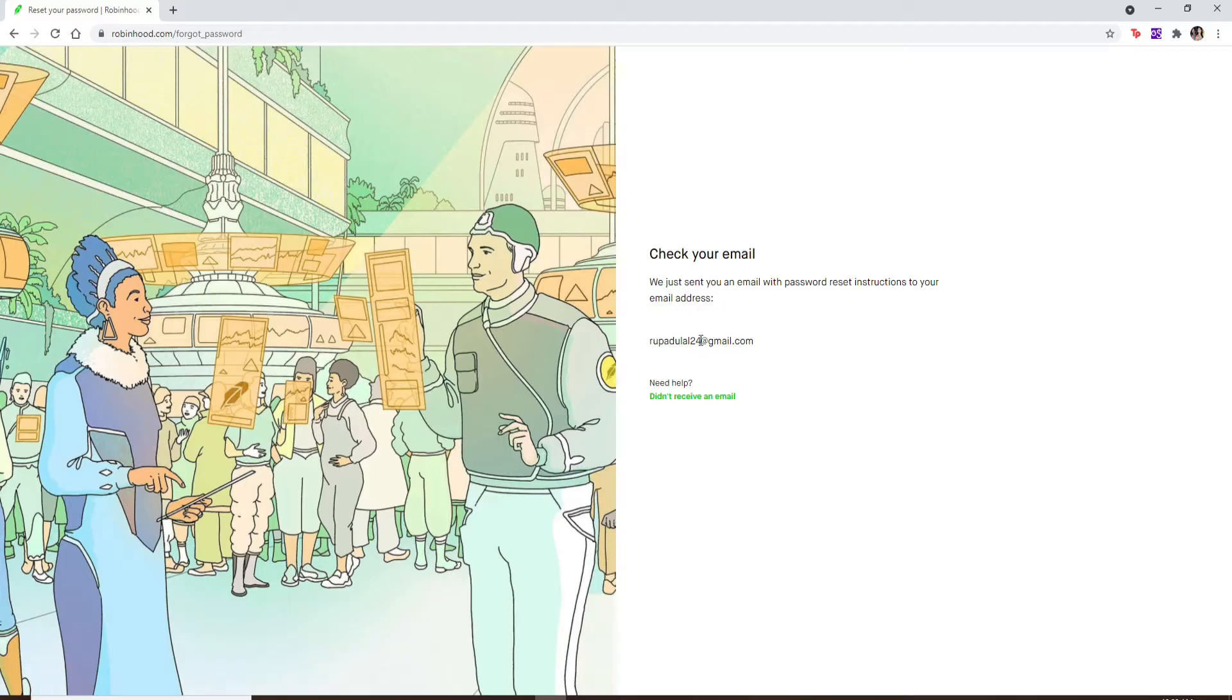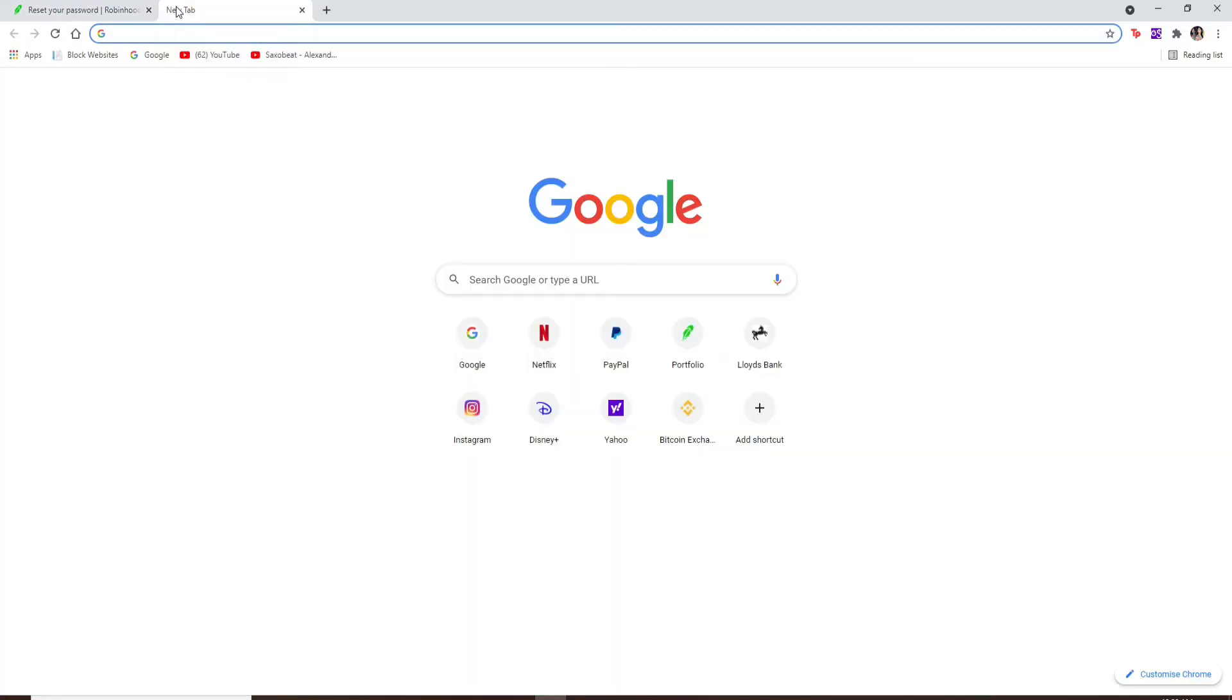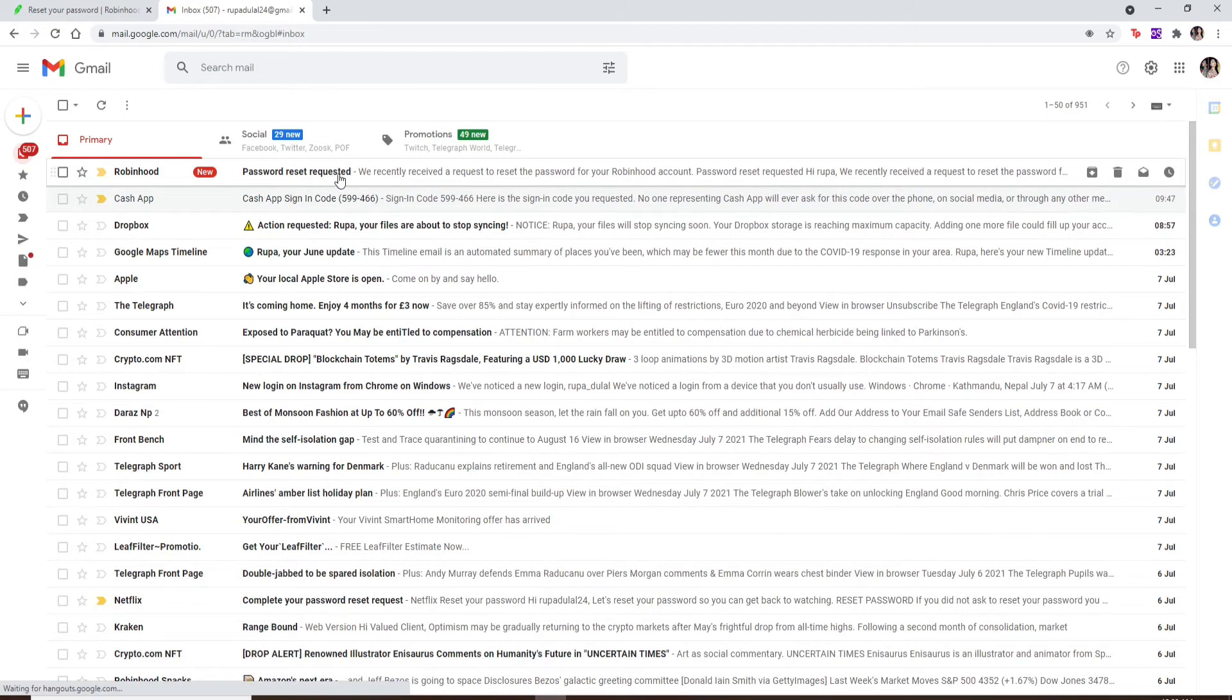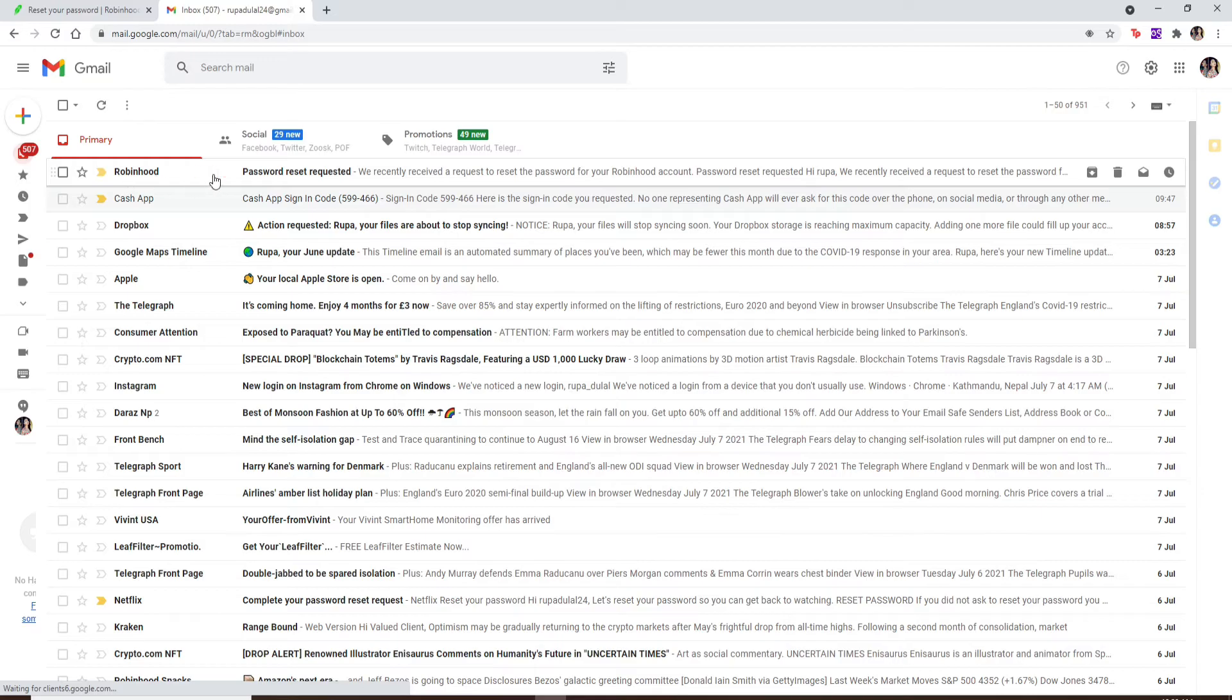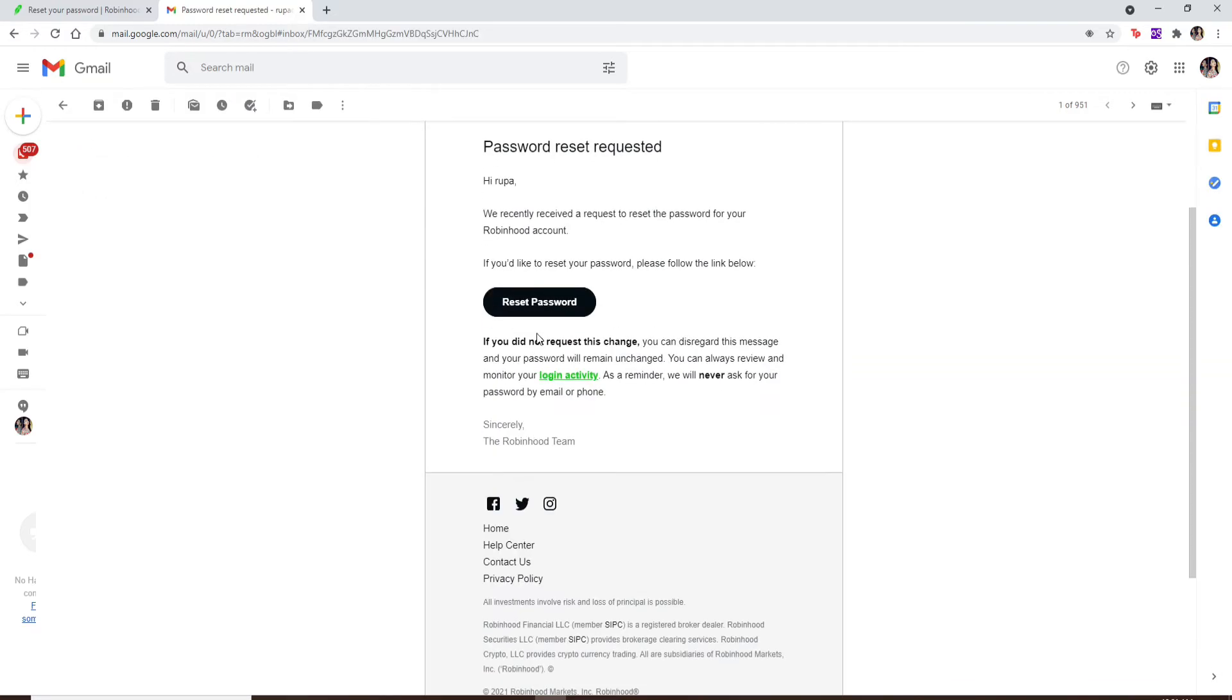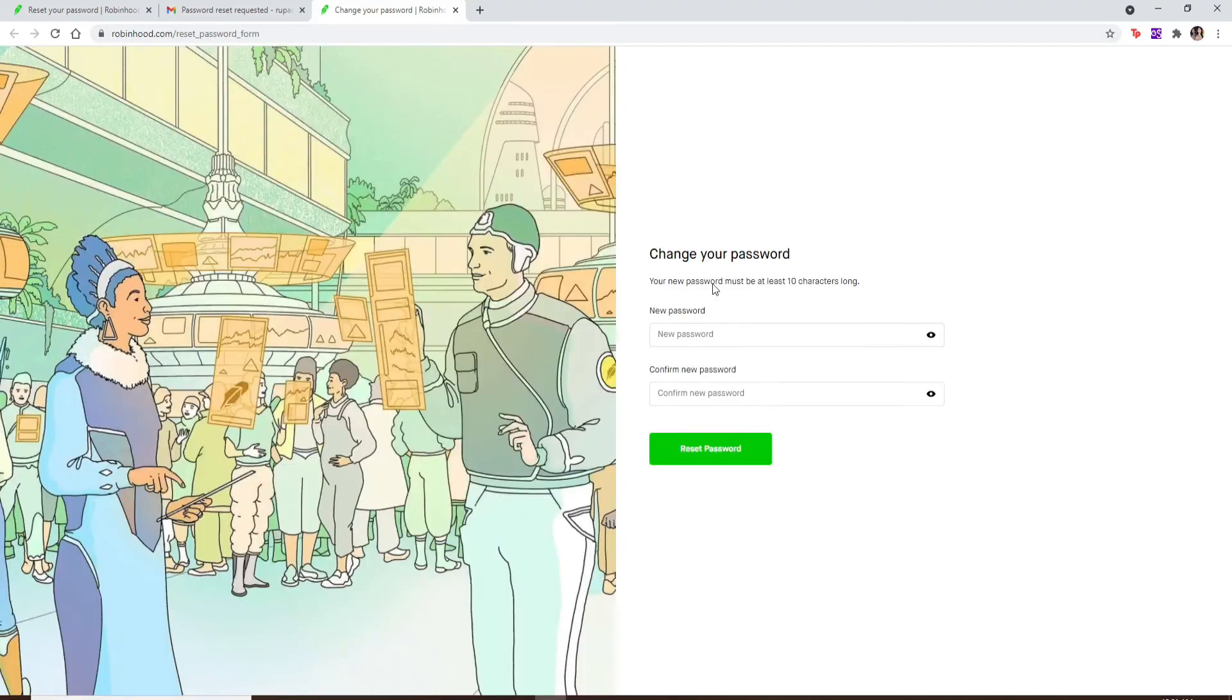Open a new tab and open up your email. Make sure to open the email that is associated with the account. Click to open the email that you should receive from Robinhood. The instruction will be sent to you. Click on the 'Reset Password' link.